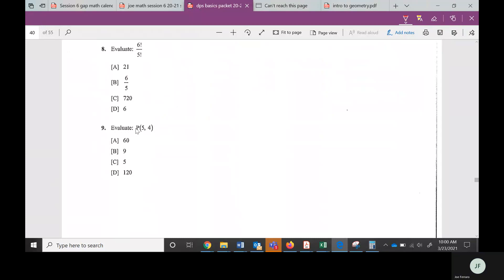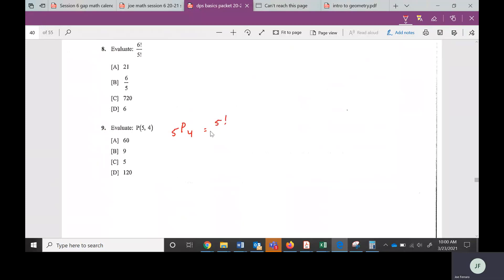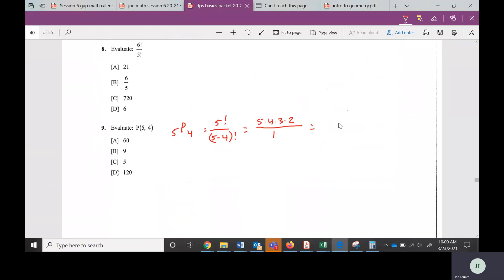Let's look at number nine — it says evaluate the permutation of five, four, which is the same as saying five pick four. Using the formula: N is 5, so 5 factorial over (5 minus 4) factorial. Five factorial is 5 times 4 times 3 times 2. Five minus four is one, and 1 factorial is just one. Multiply the top: 5 times 4 is 20, times 3 is 60, times 2 is 120. So the answer is 120.